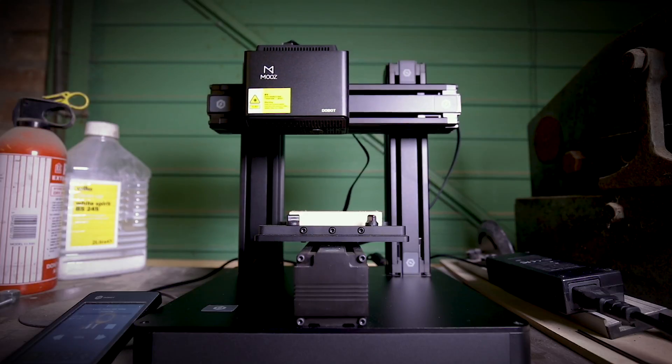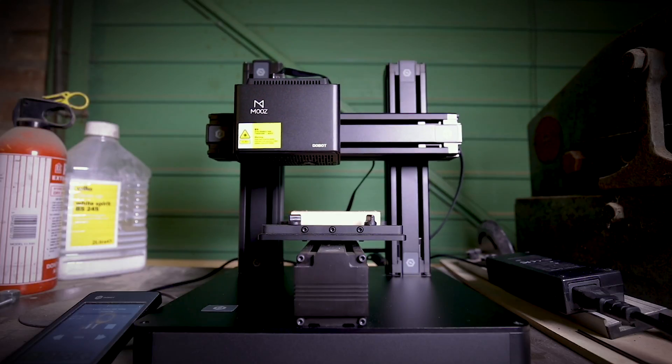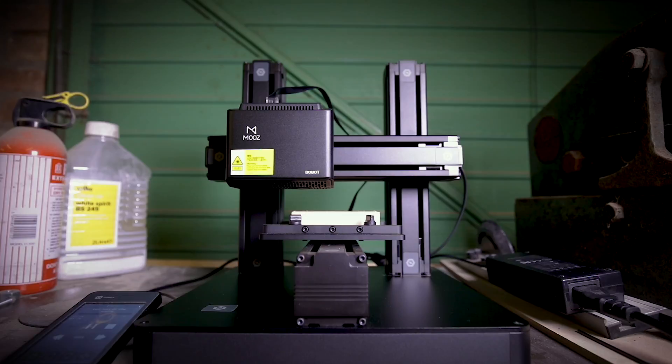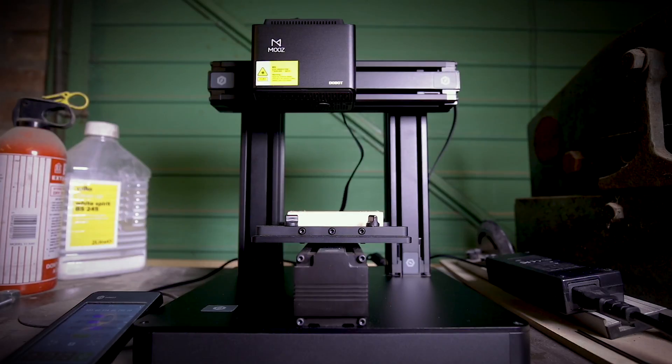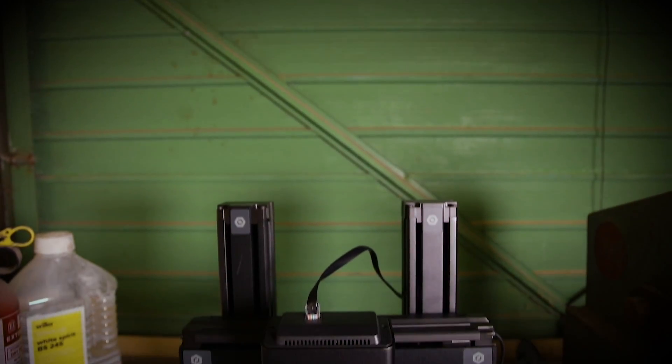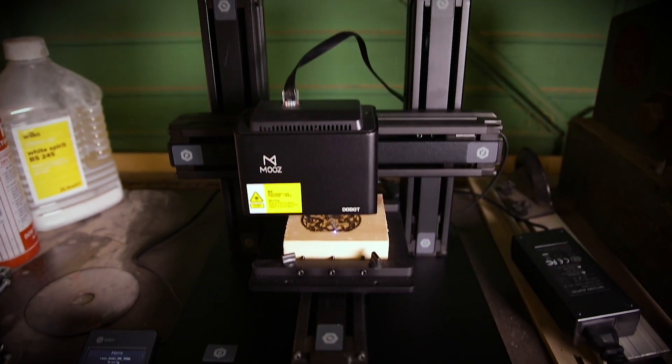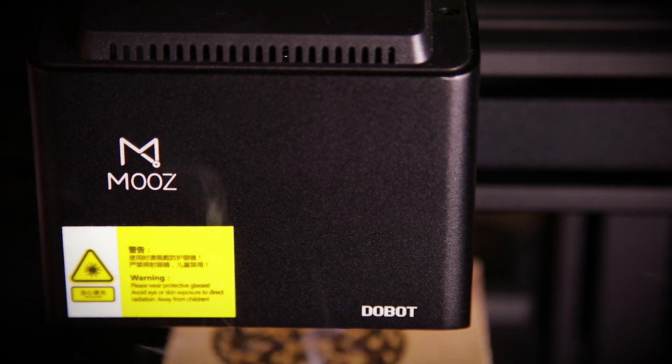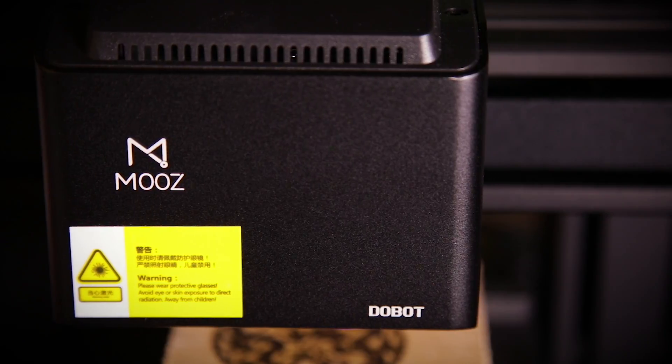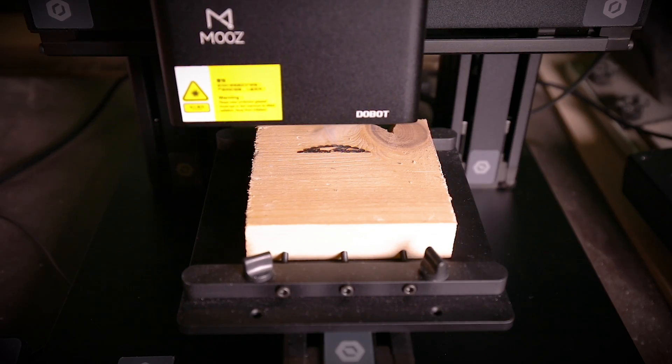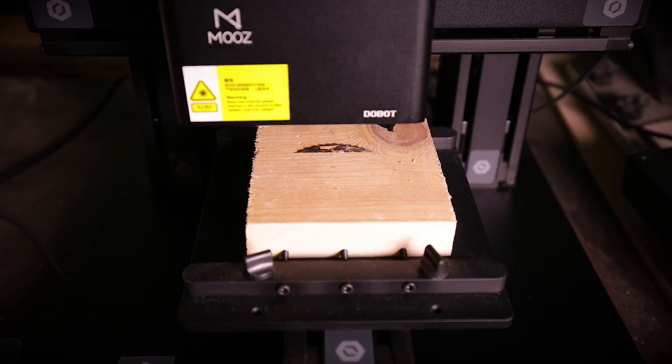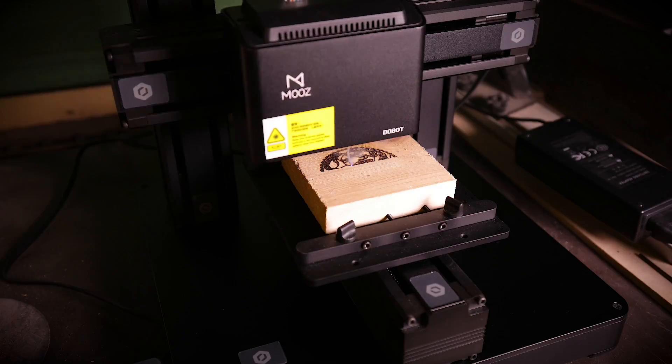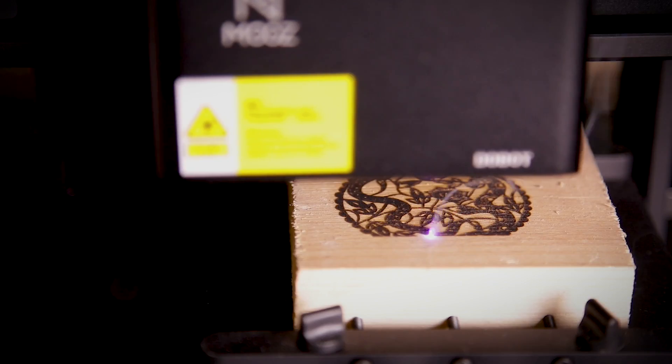Lasers are quite possibly the coolest toys around so using one to engrave designs is amazing. You'll need to wear the included eye protection but apart from that operating the laser is a simple process. The laser is a rather pathetic 0.5 watts. It's possible to purchase a 1.5 watt module but that still is not powerful enough to really get things cutting. The laser is only really powerful enough to cut paper.